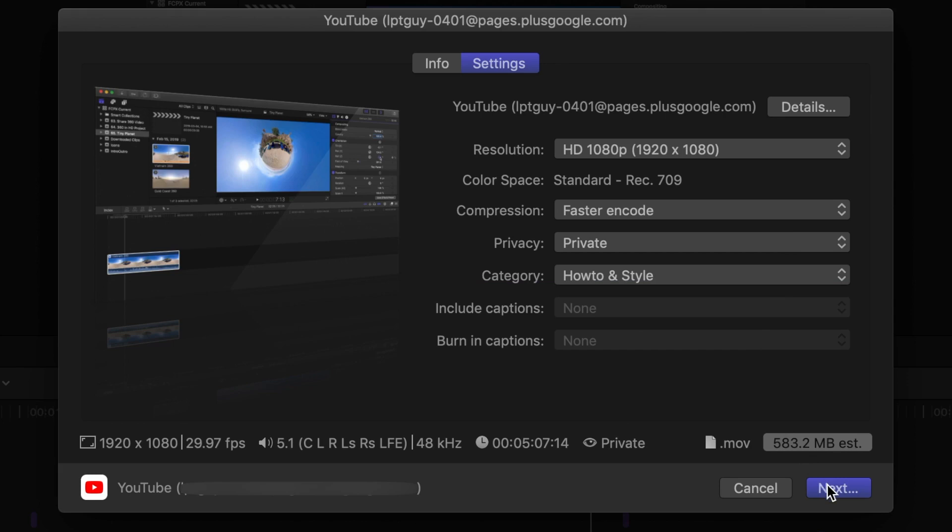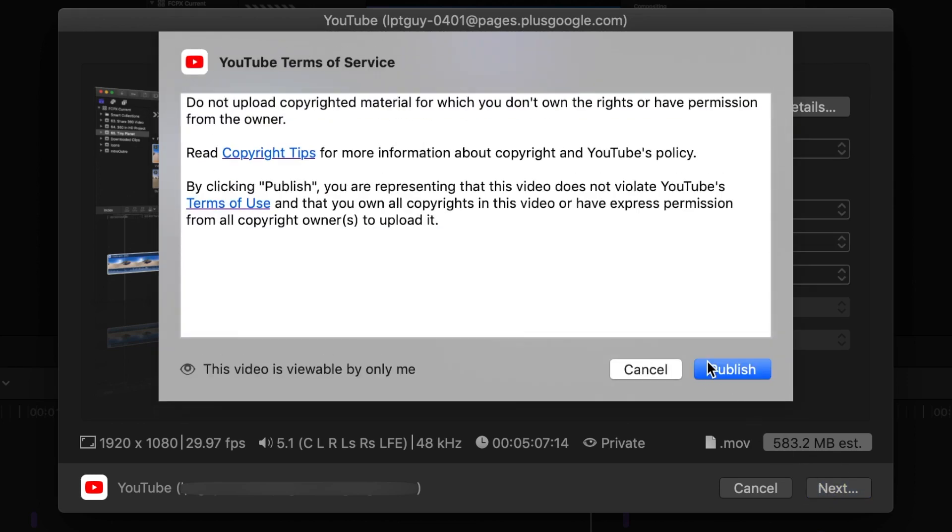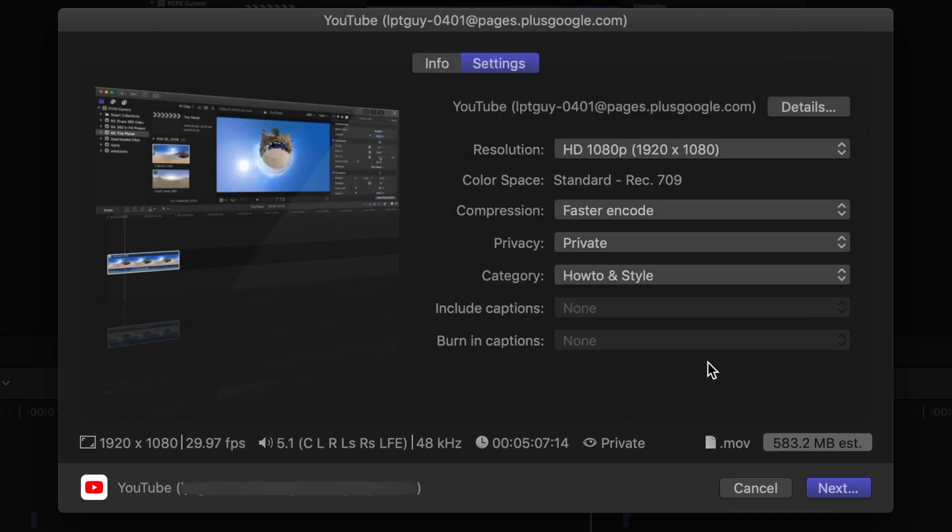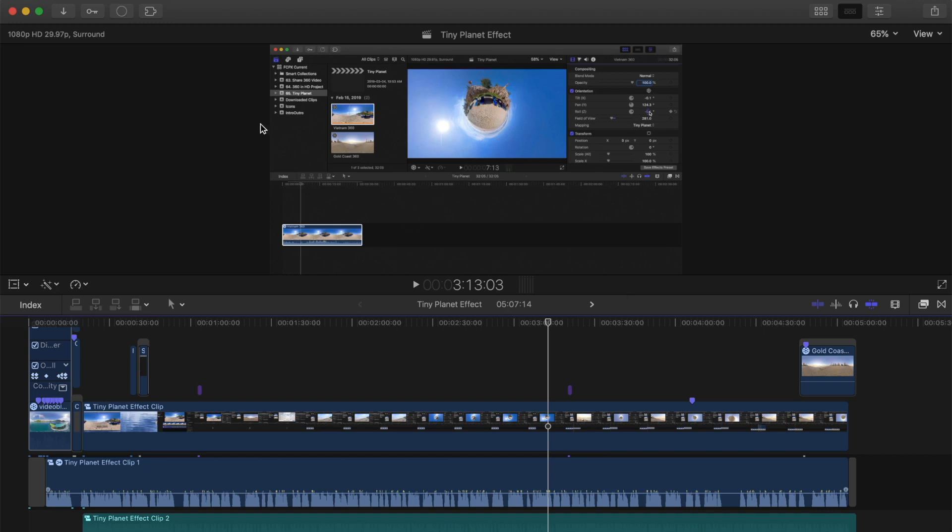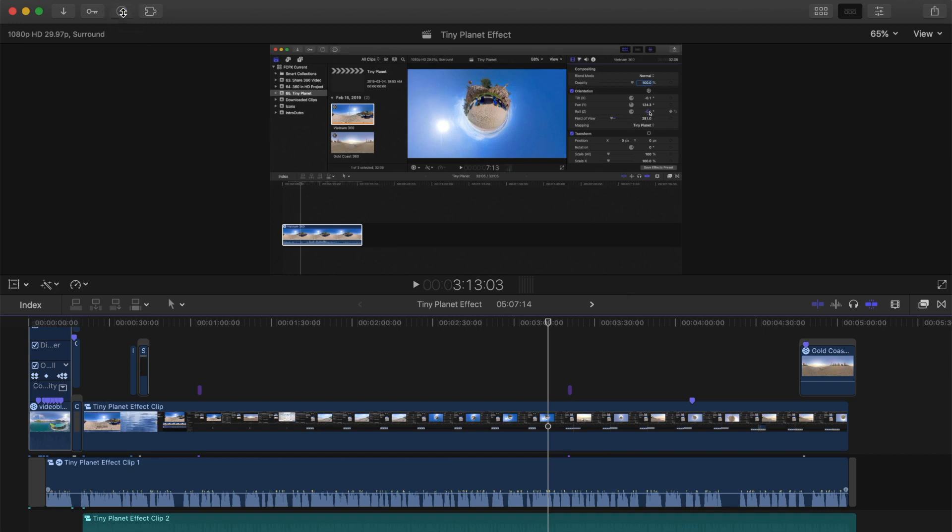Click next, and click the publish button in the next pop up window. Final Cut Pro will export your finished video directly to YouTube.